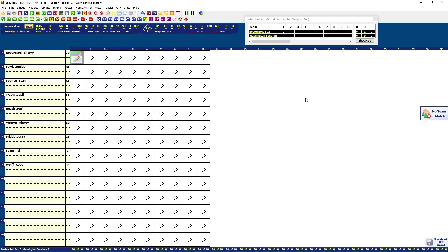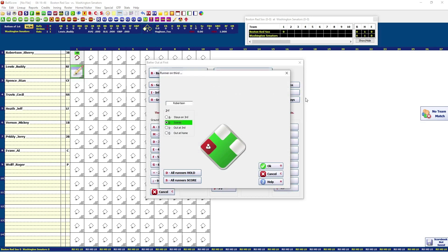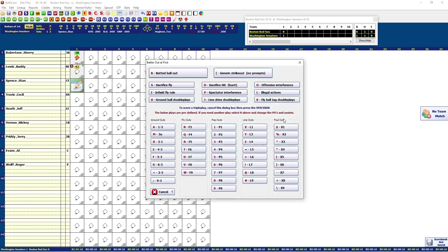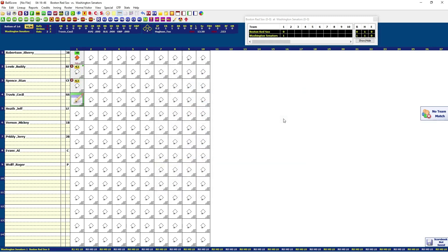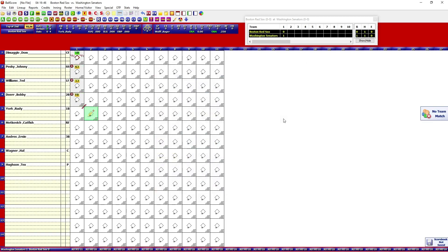It automatically flips the scoresheet to the next half-inning. Now in the bottom of the first for the Senators: Robertson tripled — that's A, then 3 for a triple. Buddy Lewis grounded out to third which scored Robertson: O for out, 4-to-3 is E, and it automatically assumes Robertson scored. Stan Spence grounded out to short — that's O, G. Cecil Travis grounded out to third — that's O, F.